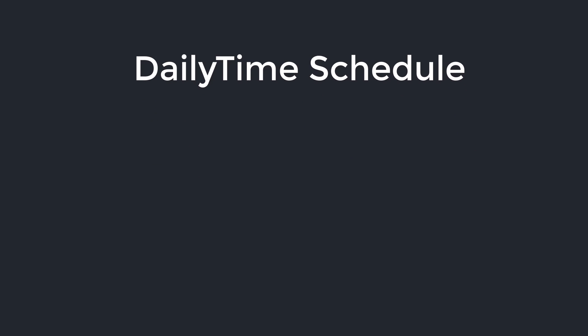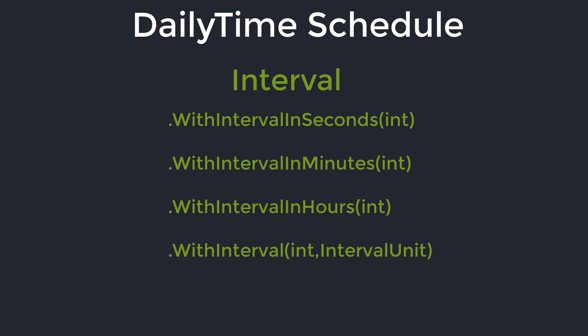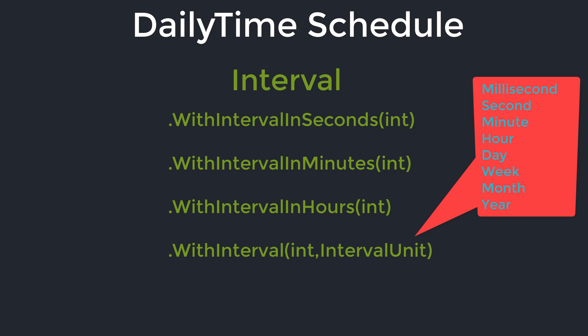It has all the basic methods for setting an interval like simple schedule did. You can set the interval in seconds, minutes and hours. It has also a more generic method for setting the interval using an amount and a unit.